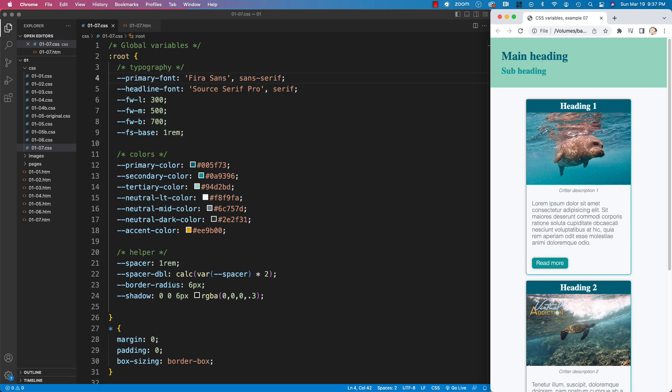So I just wanted to mention fallbacks and show you how they may work and why you may want to use them inside of your code.